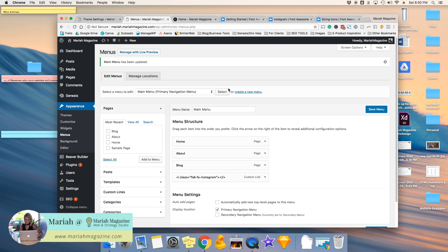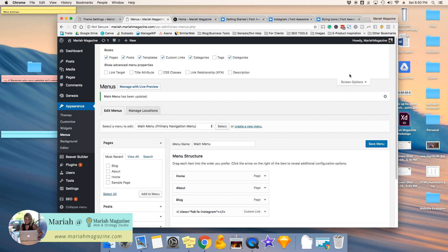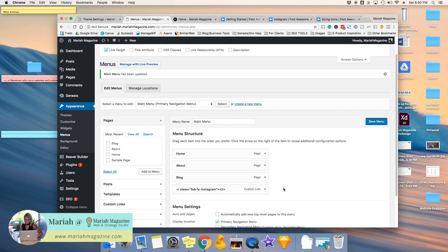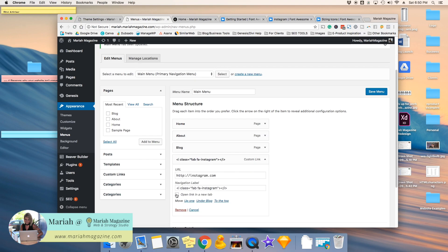So when you go back to the menu page, click on Screen Options up here, and then we're going to want to show Advanced Menu Properties. Click Link Target. Open up that navigation menu and click Open Link in New Tab. Click Save.